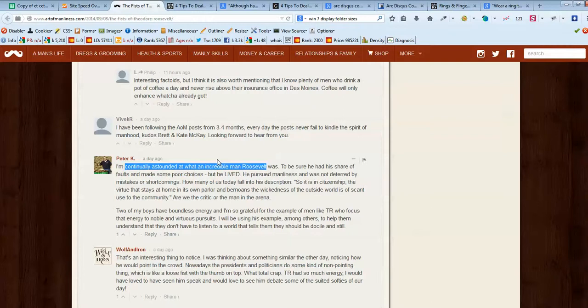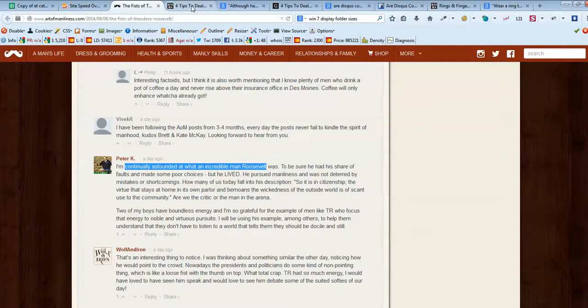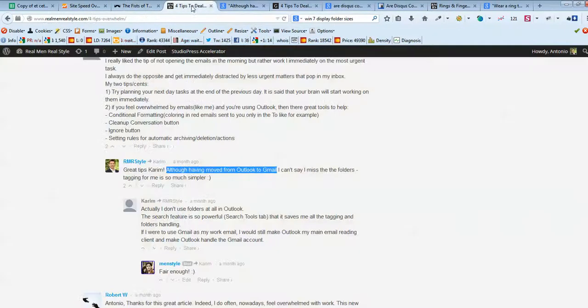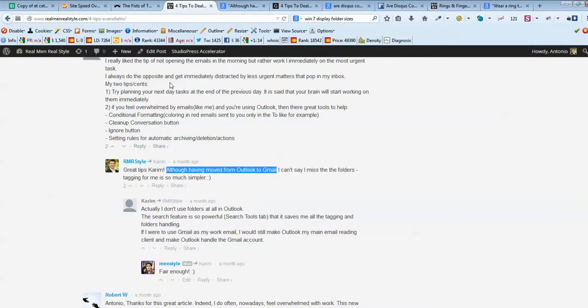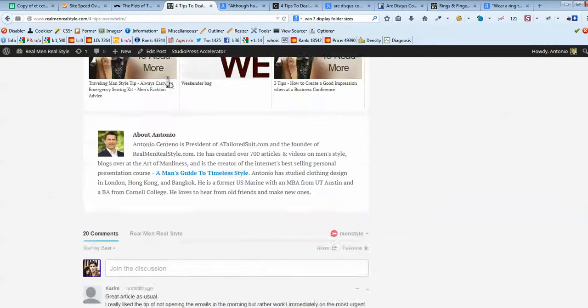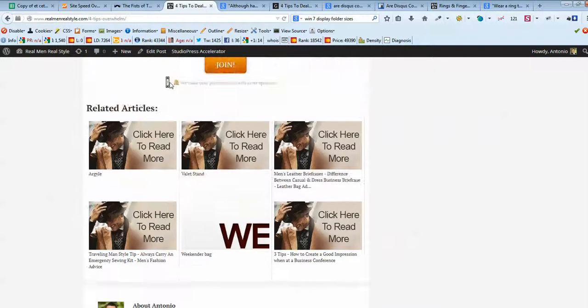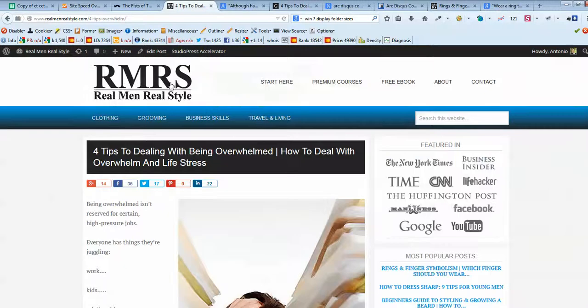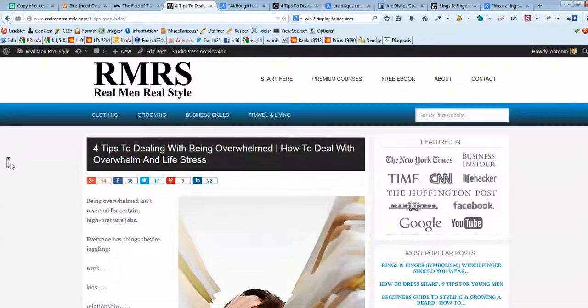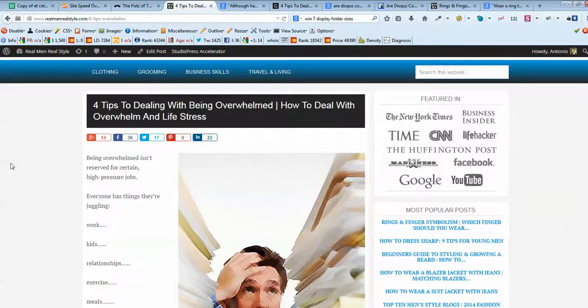And besides the interaction part of the website, I presume that comments are pretty important because they are highly relevant for the SEO purpose. Now we're going back to Real Men Real Style, and what I've got here. So I'm at this pretty popular post for tips to dealing with being overwhelmed.